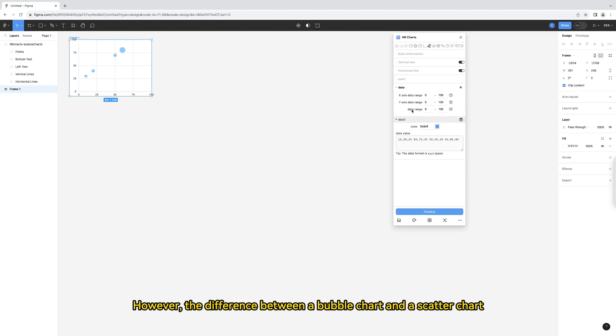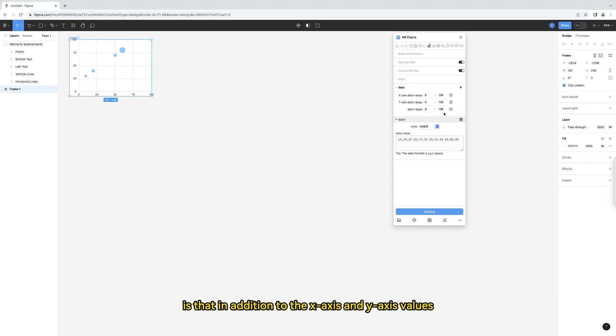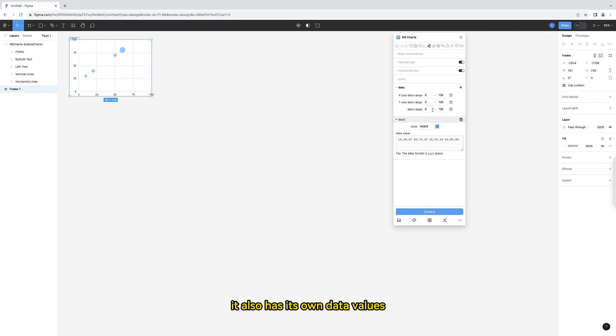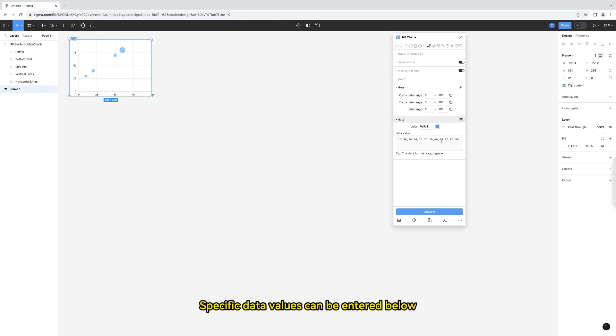However, the difference between a bubble chart and a scatter chart is that in addition to the x-axis and y-axis values, it also has its own data values. Let's take a look here. Specific data values can be entered below. Let's focus on the format of the data values.